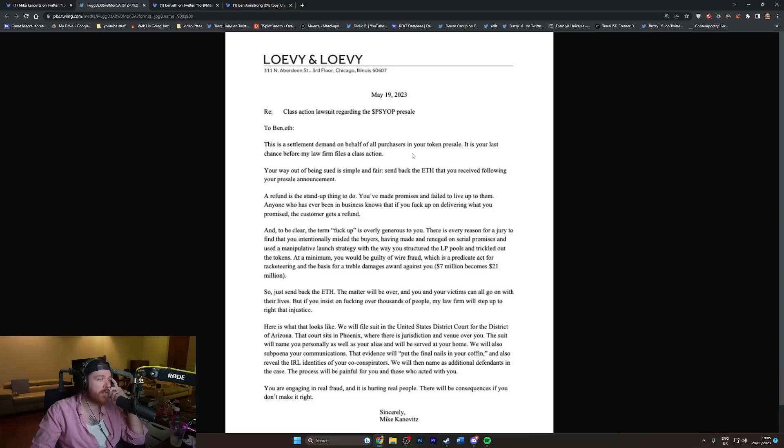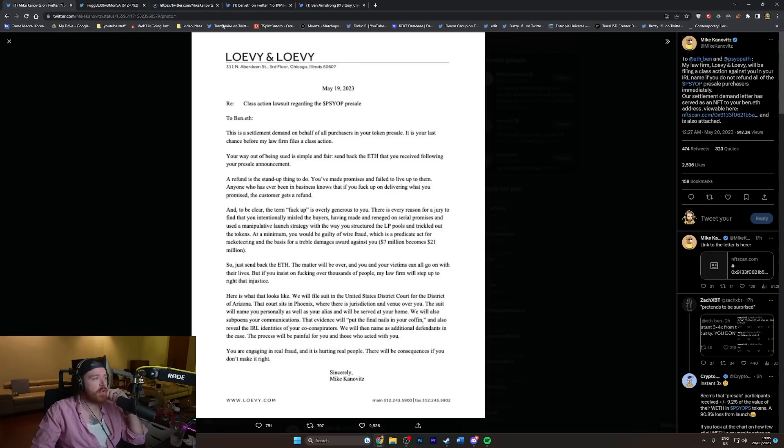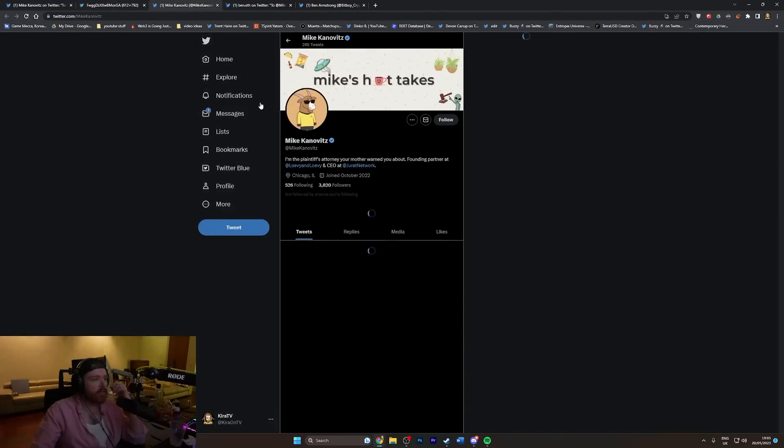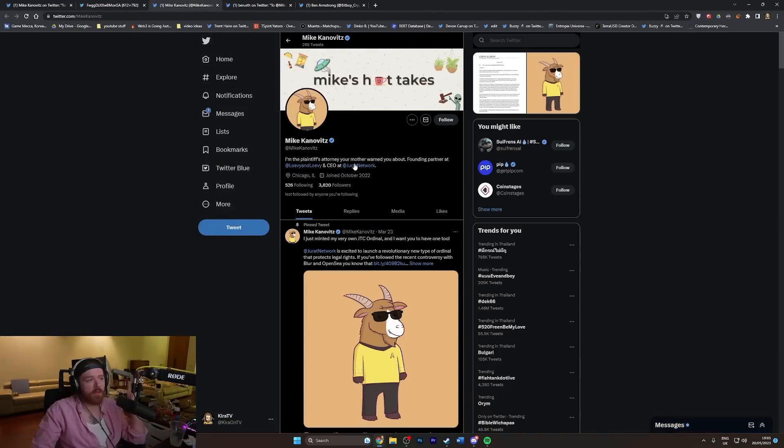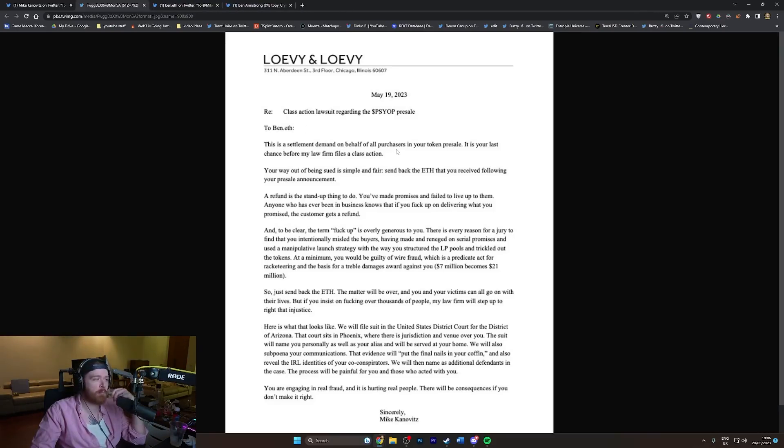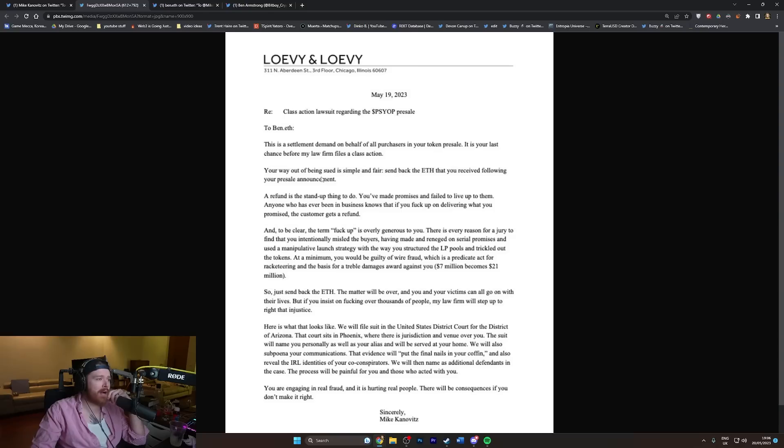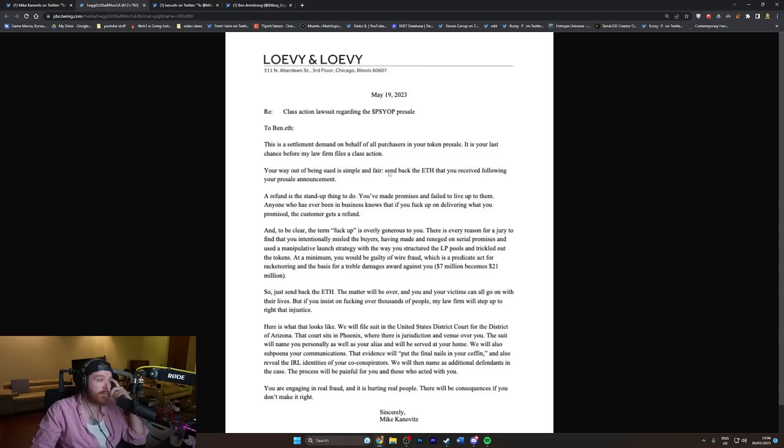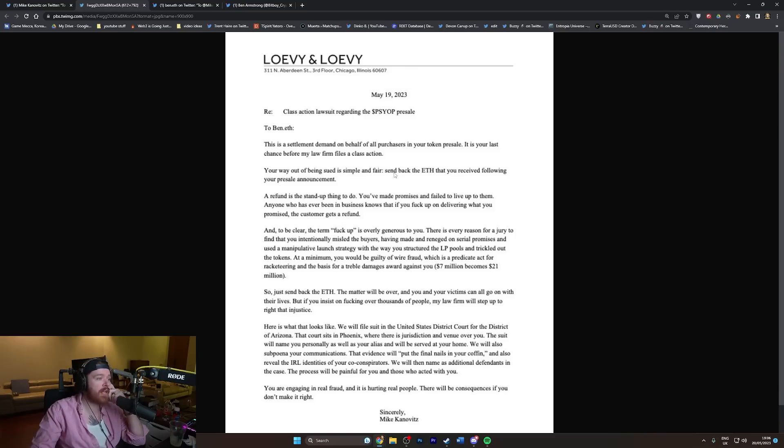It reads: 'To Ben F, this is a settlement demand on behalf of all purchases of your token pre-sale. It is your last chance before my law firm files a class action. Your way out of being sued is simple and fair: send back the ETH that you received following your pre-sale announcement.'